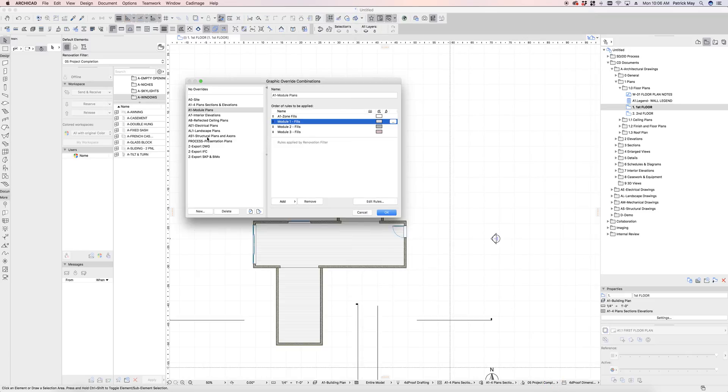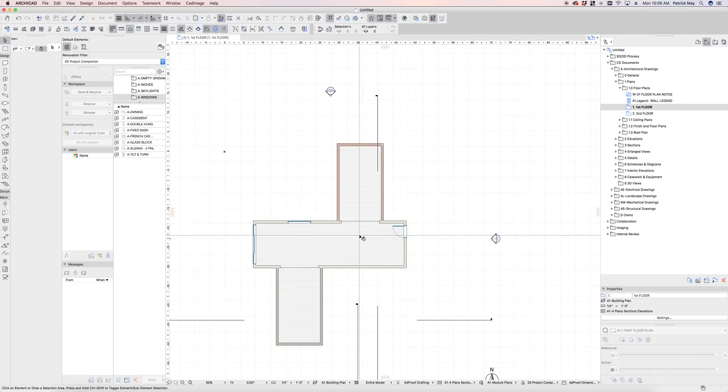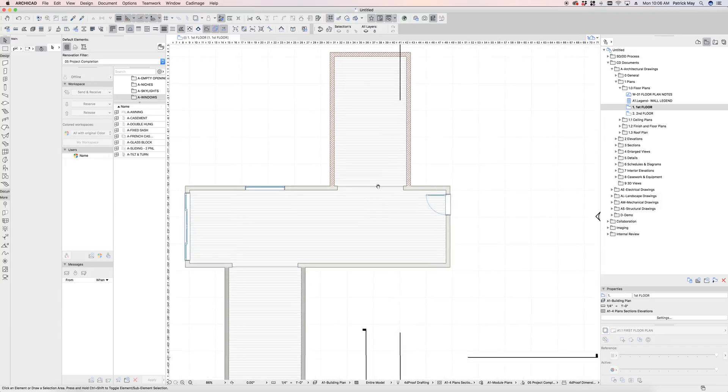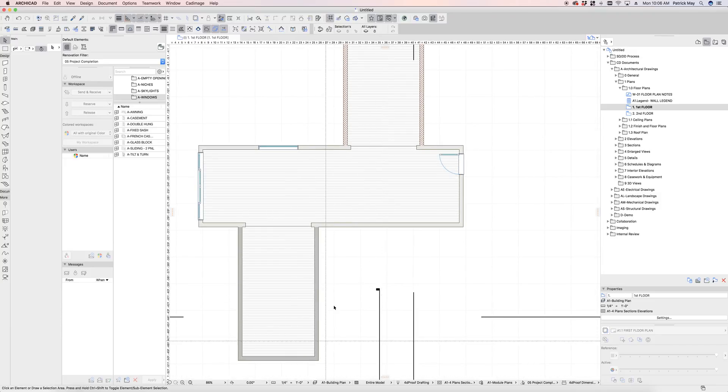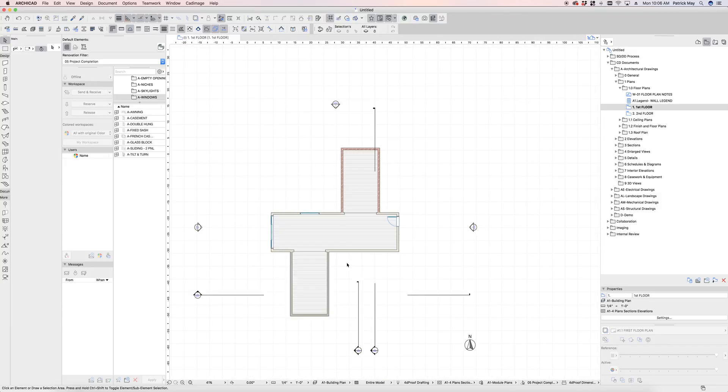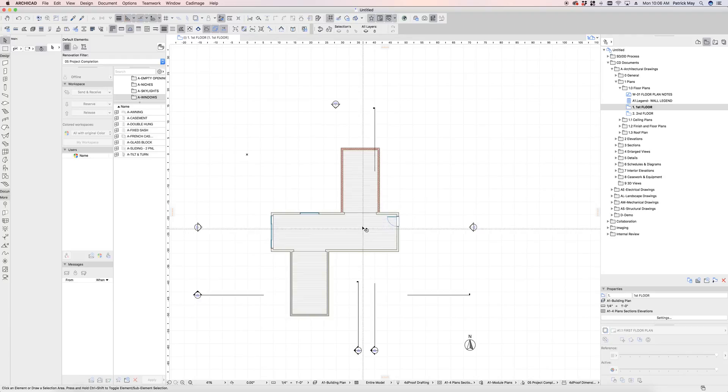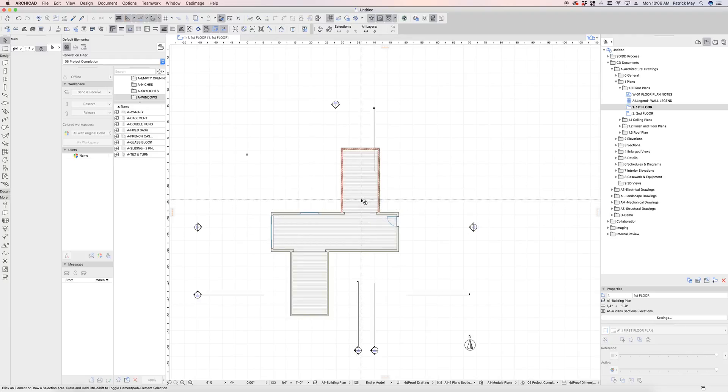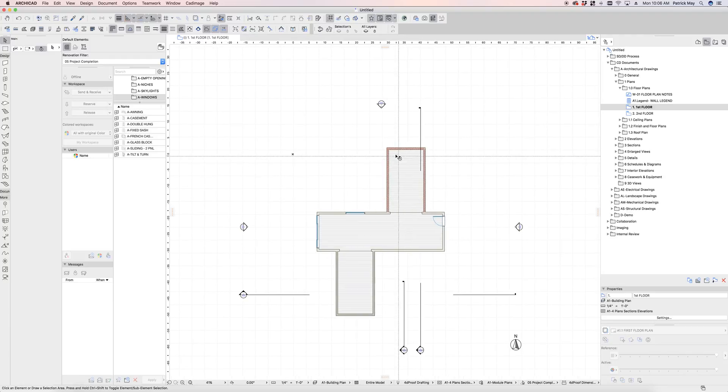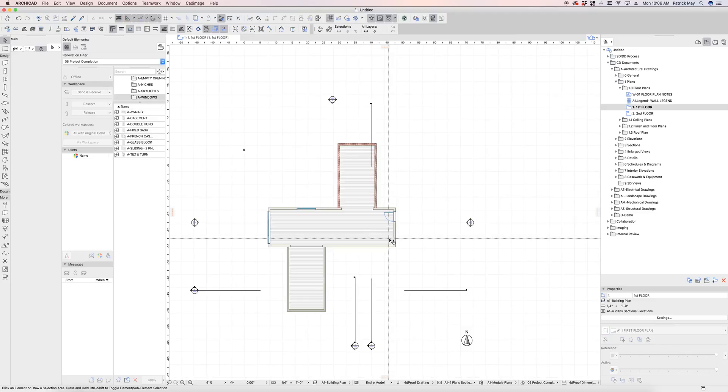And what that allows me to do, assigning that, I can quickly graphically illustrate the different modules of the project. And that graphic override can apply to cover fills, cut fills, or drafting fills. In this case, I only want to differentiate what's been cut through.